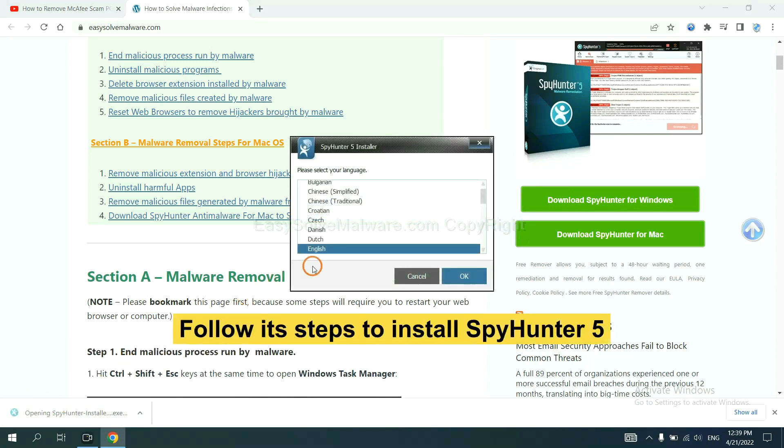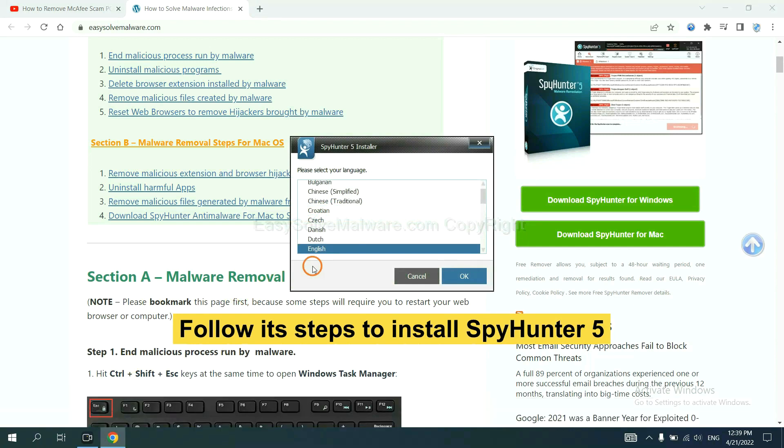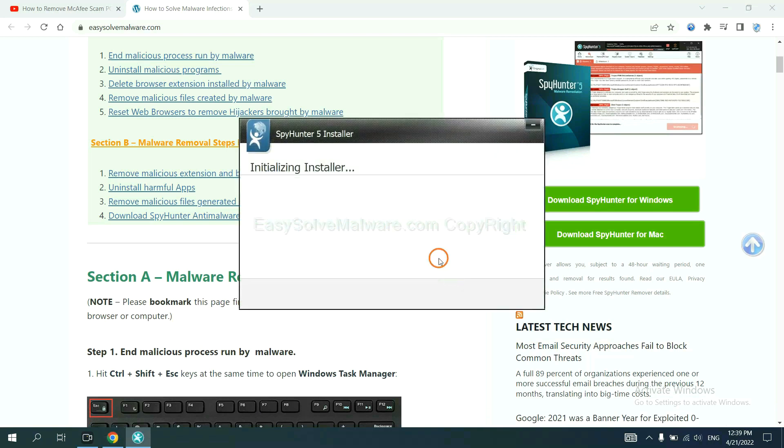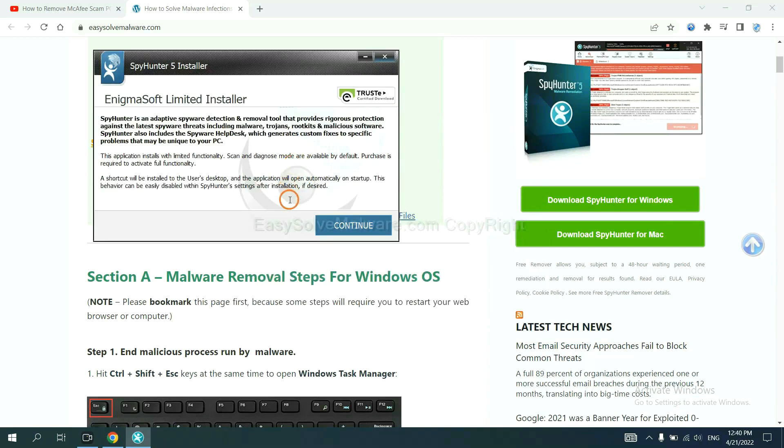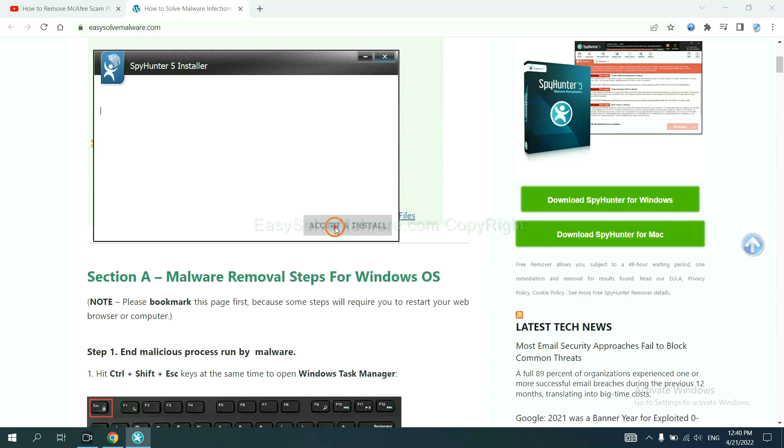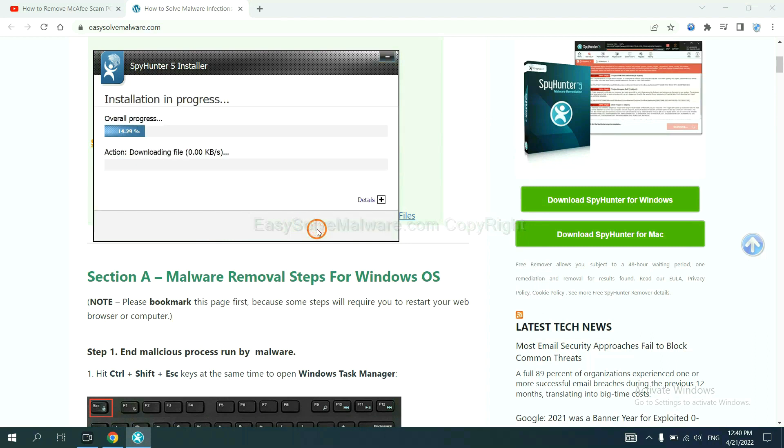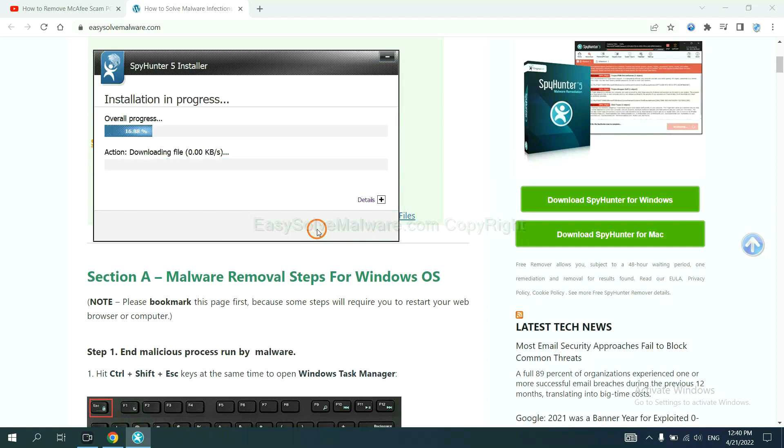Now you need to follow these steps to install SpyHunter 5. Select language, and continue, and accept and install. Just wait about one or two minutes.